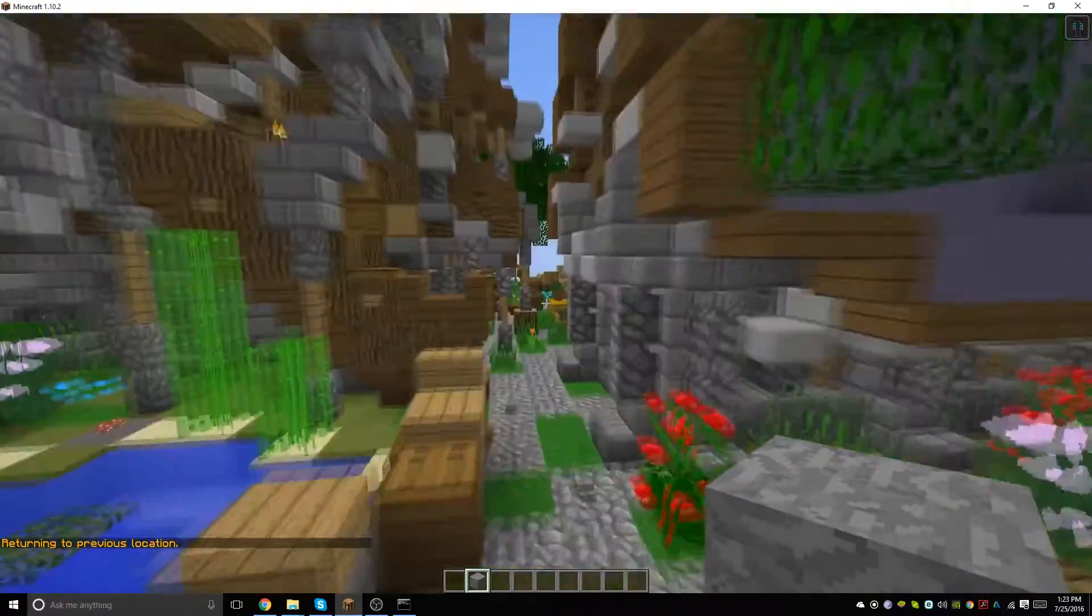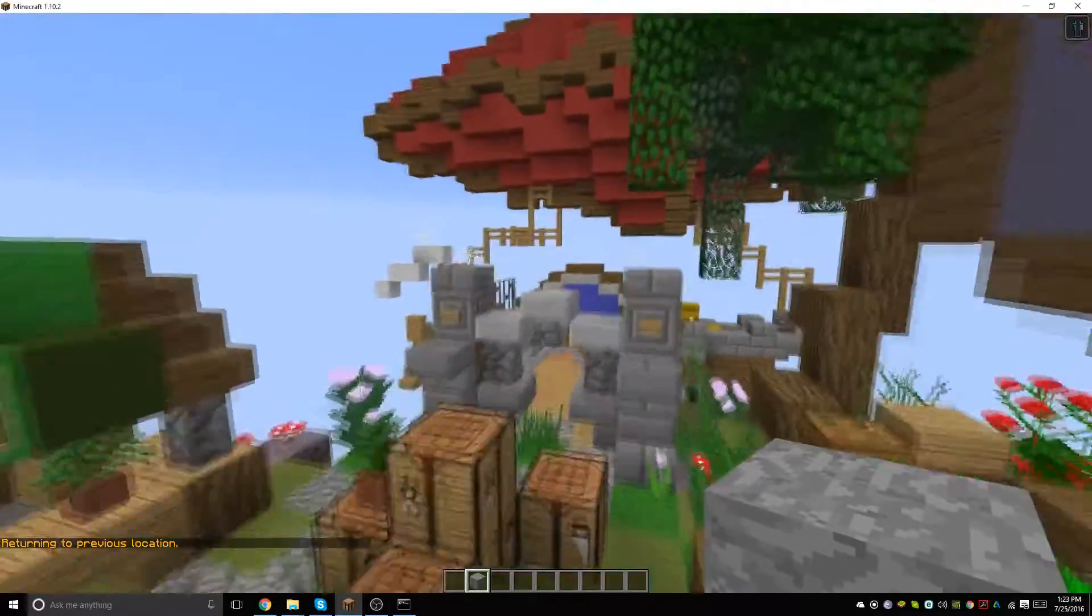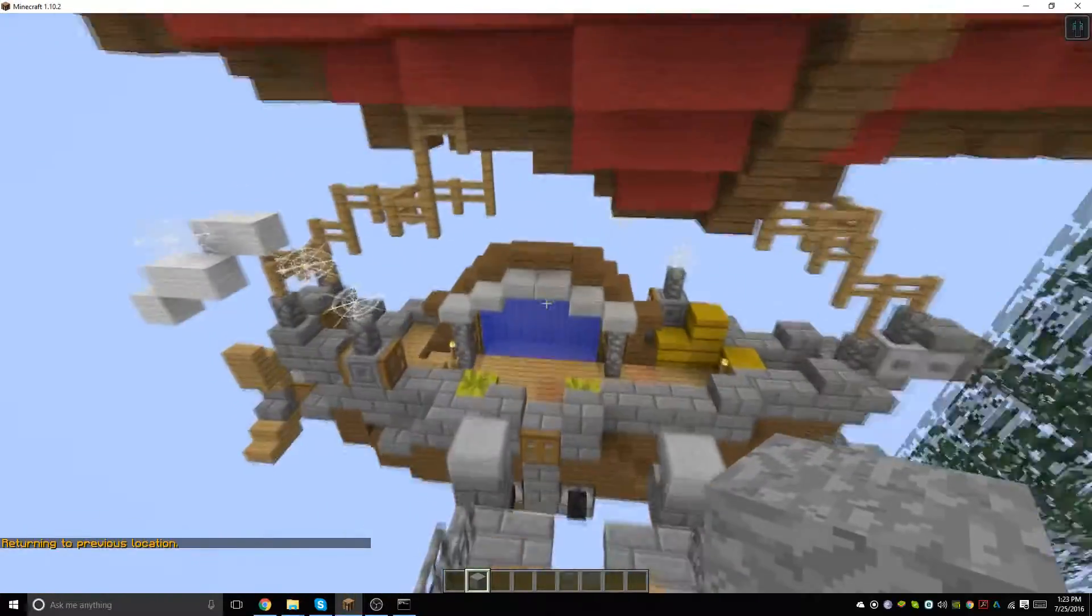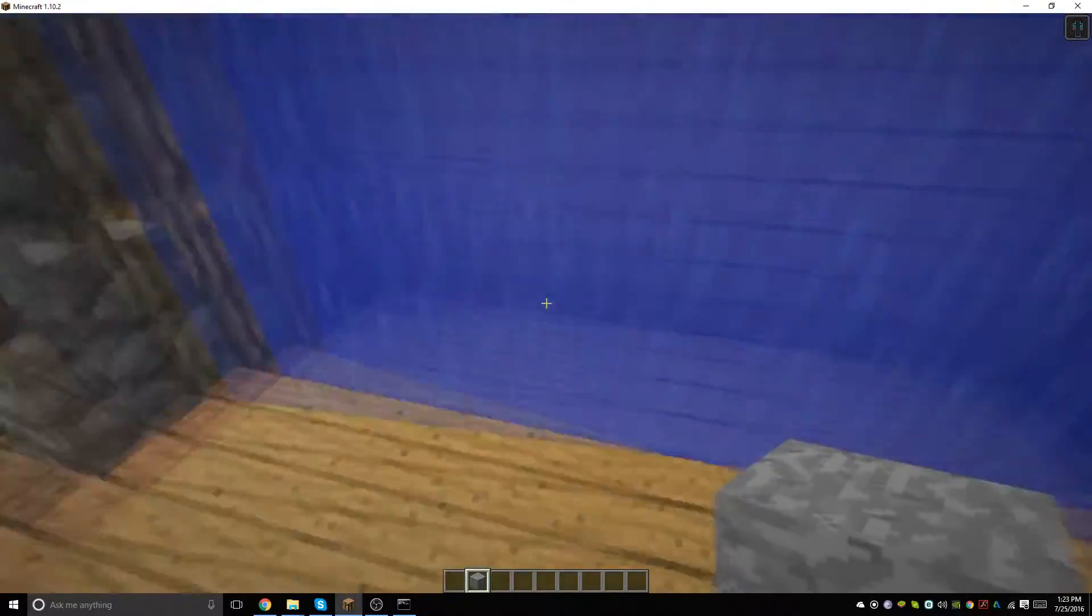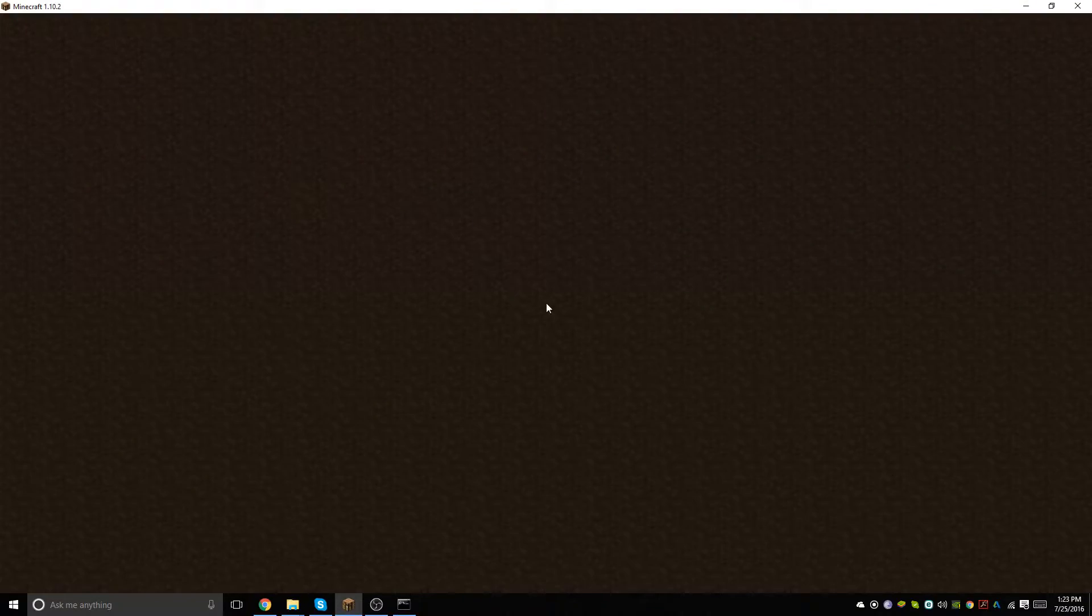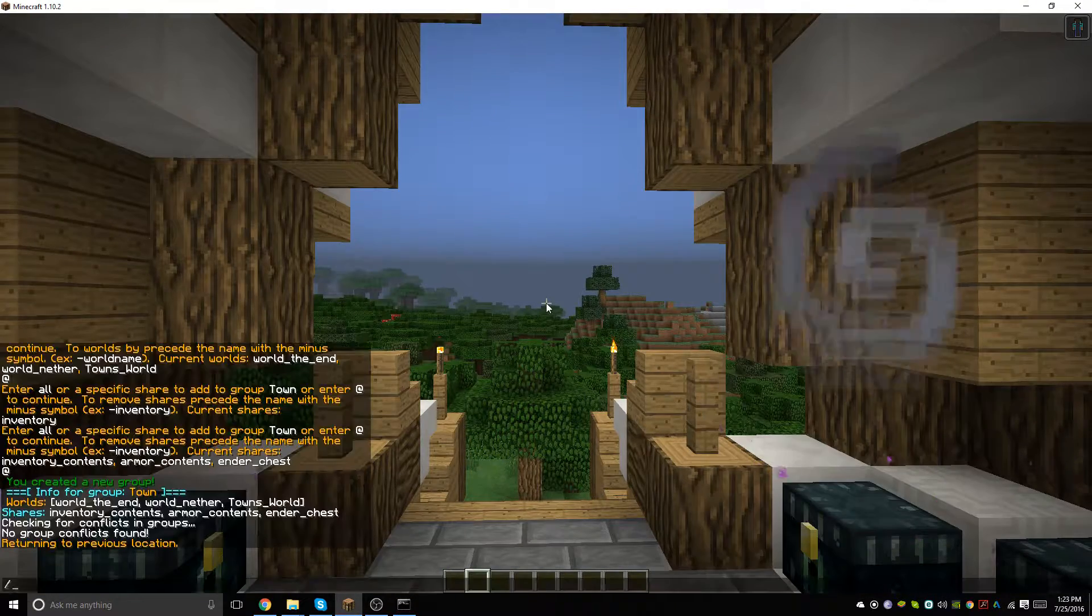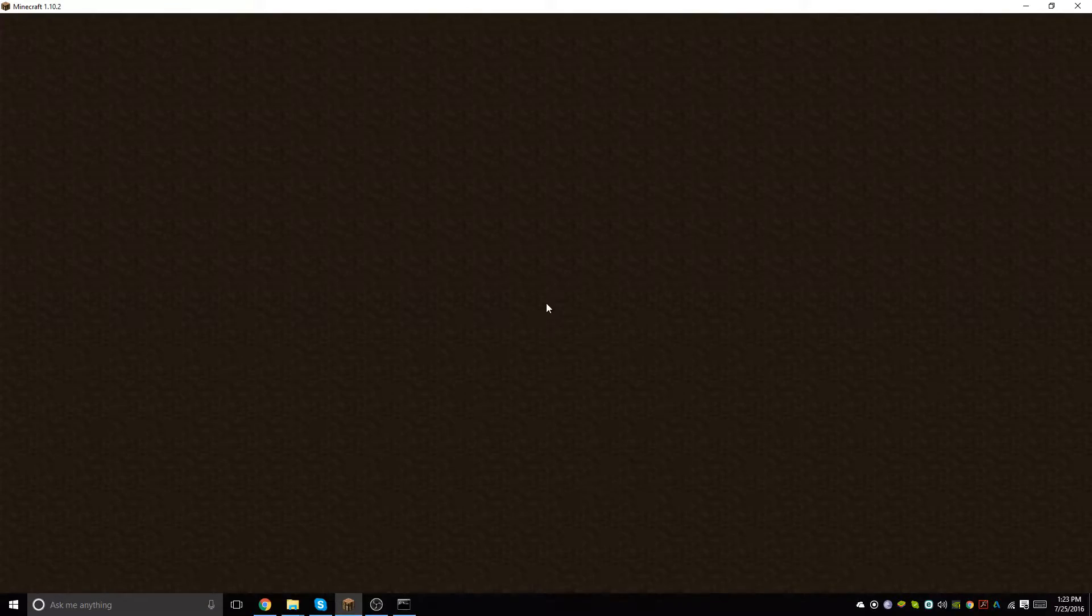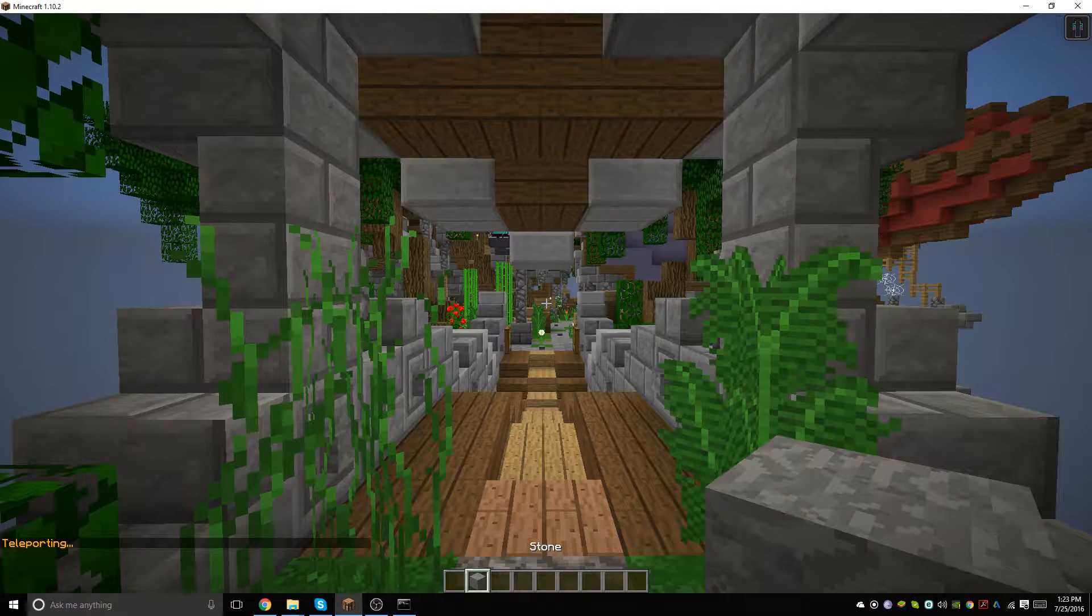Now that that's set up, if we go and fly over to our portal, as you can see I have stone on me right now. When we go through to the towns world we have nothing, but if we go back to the spawn we have our stone again.